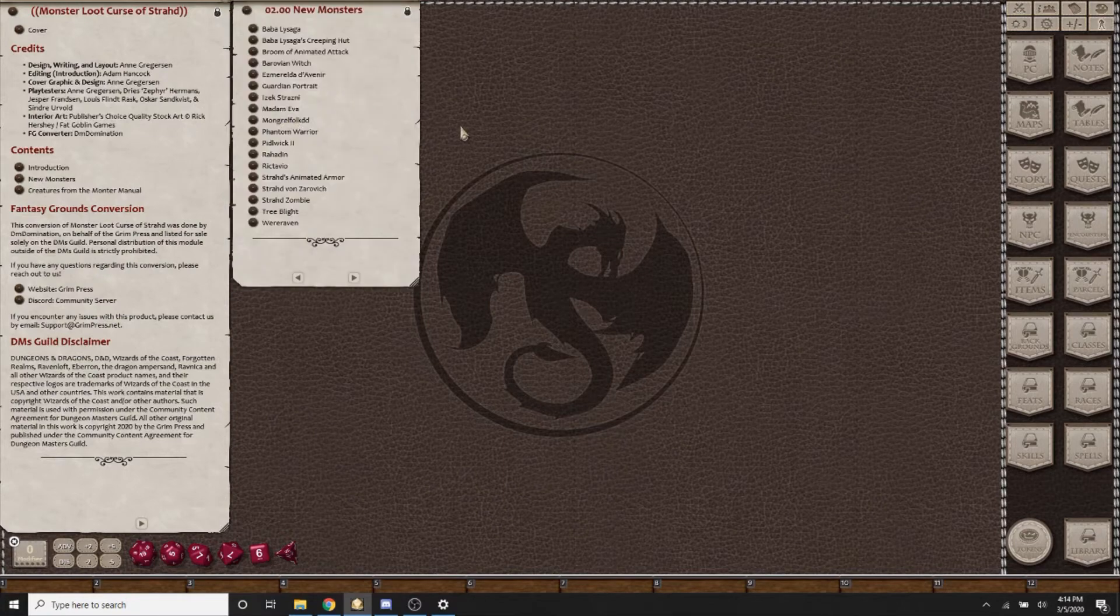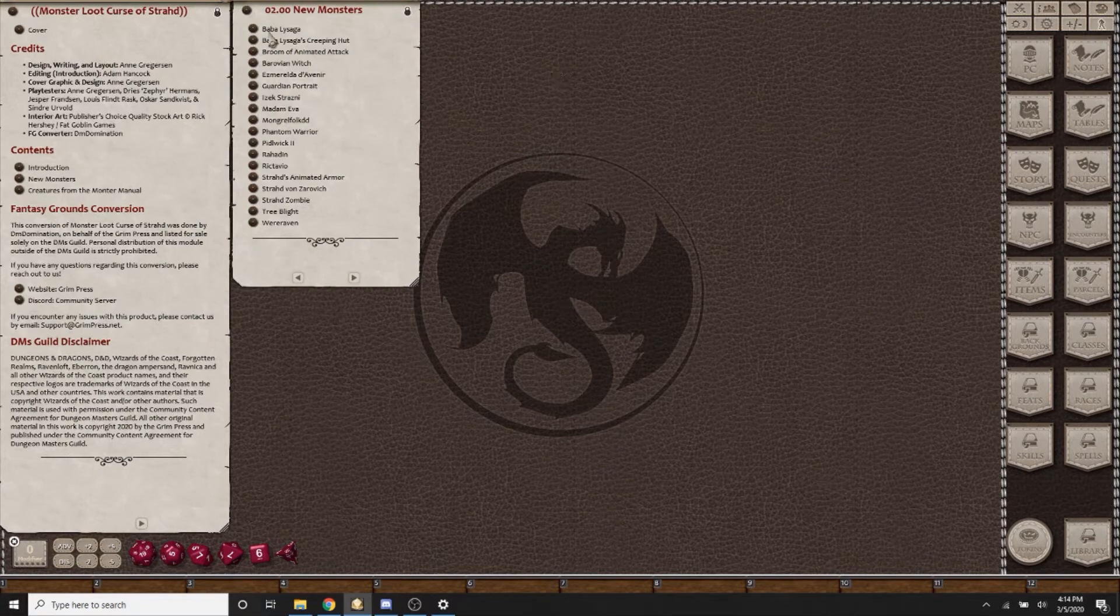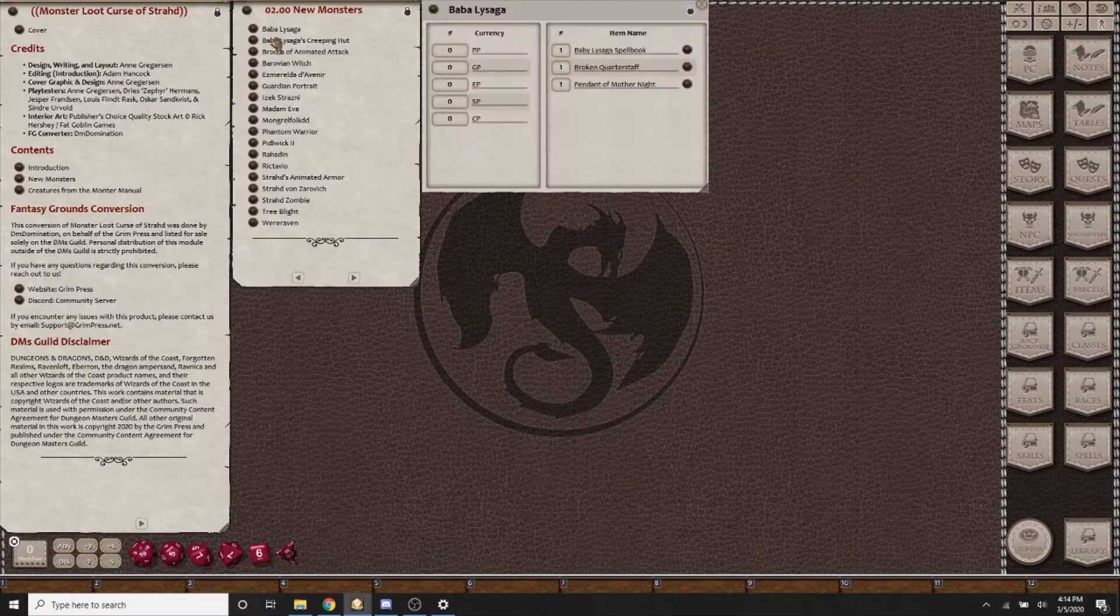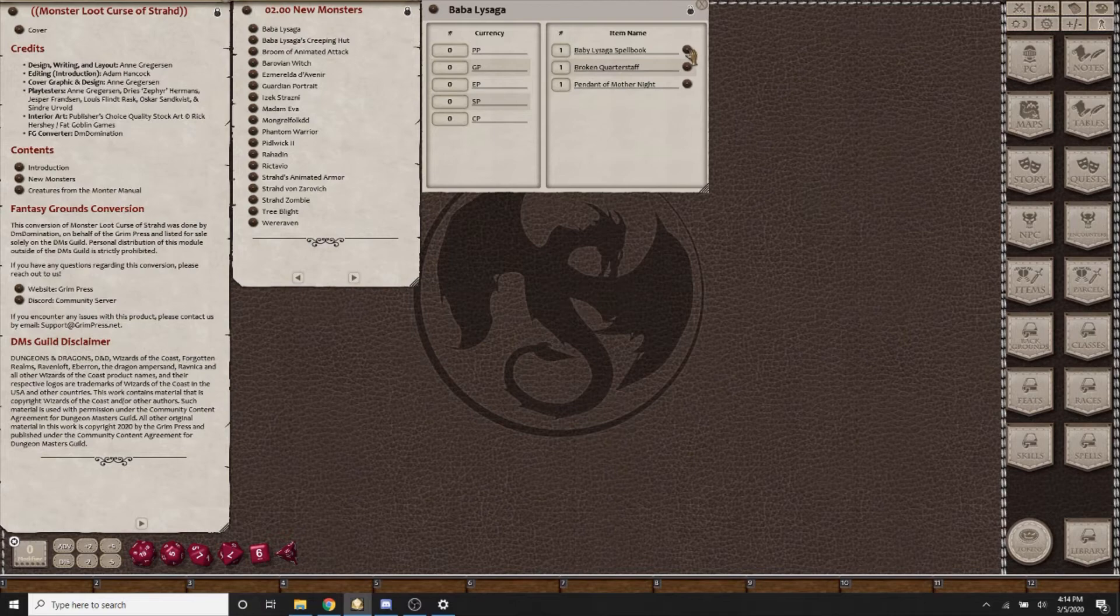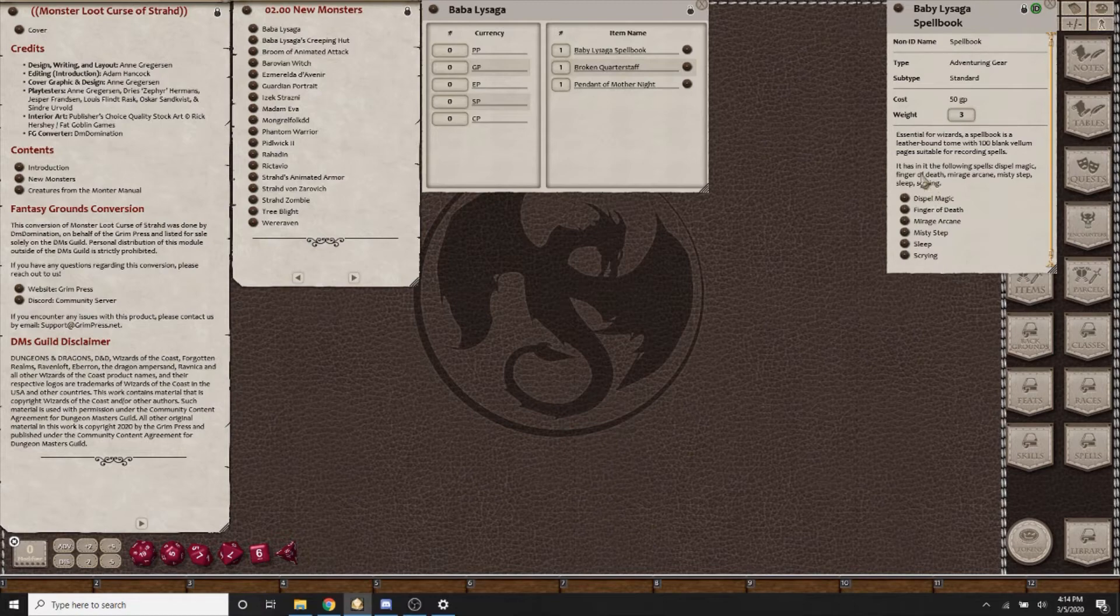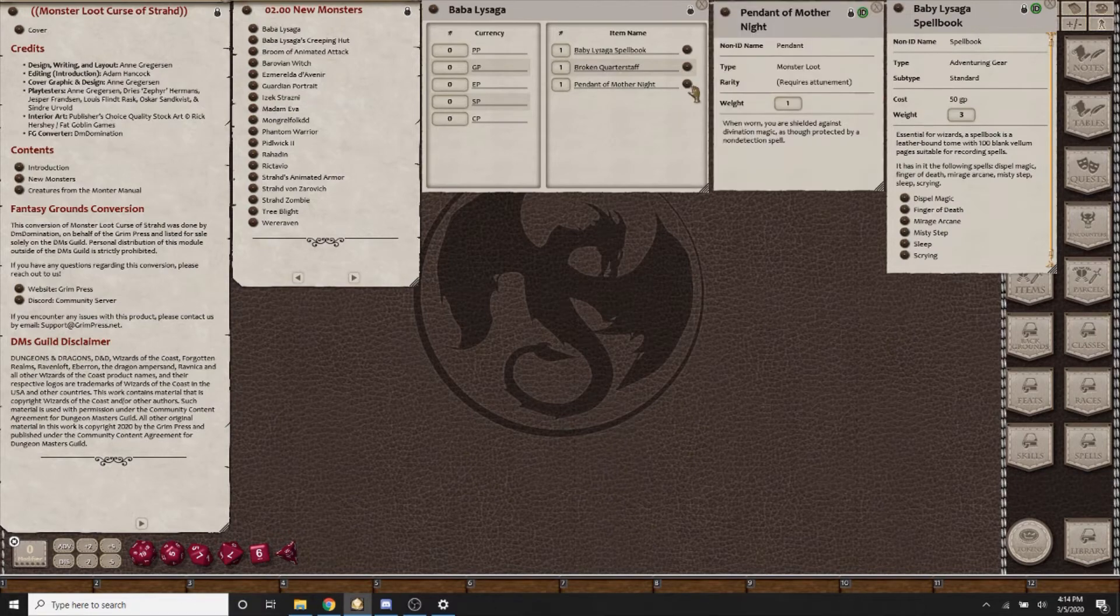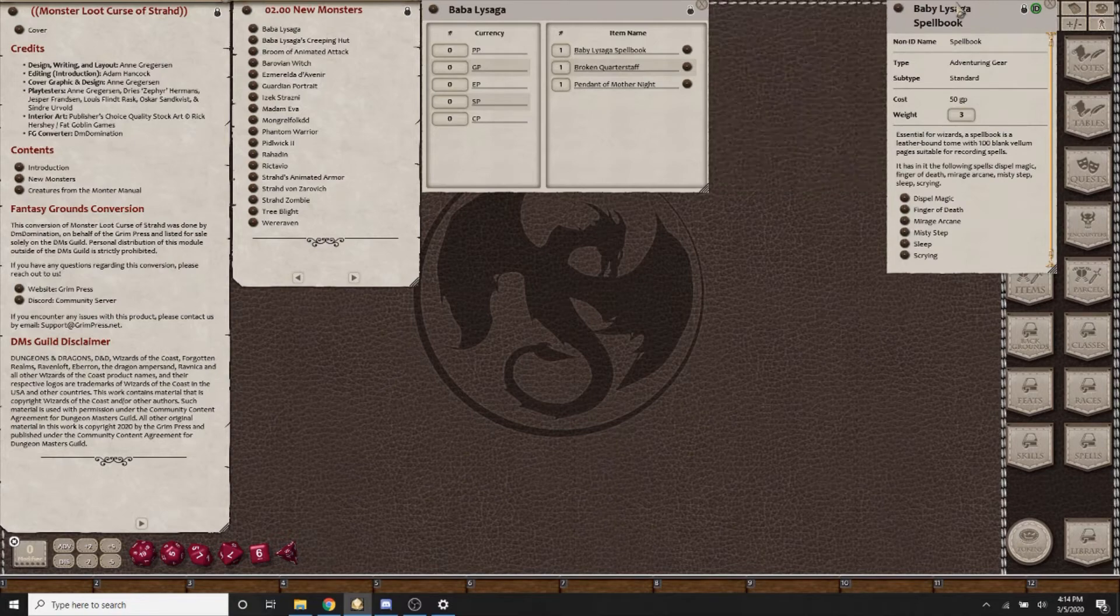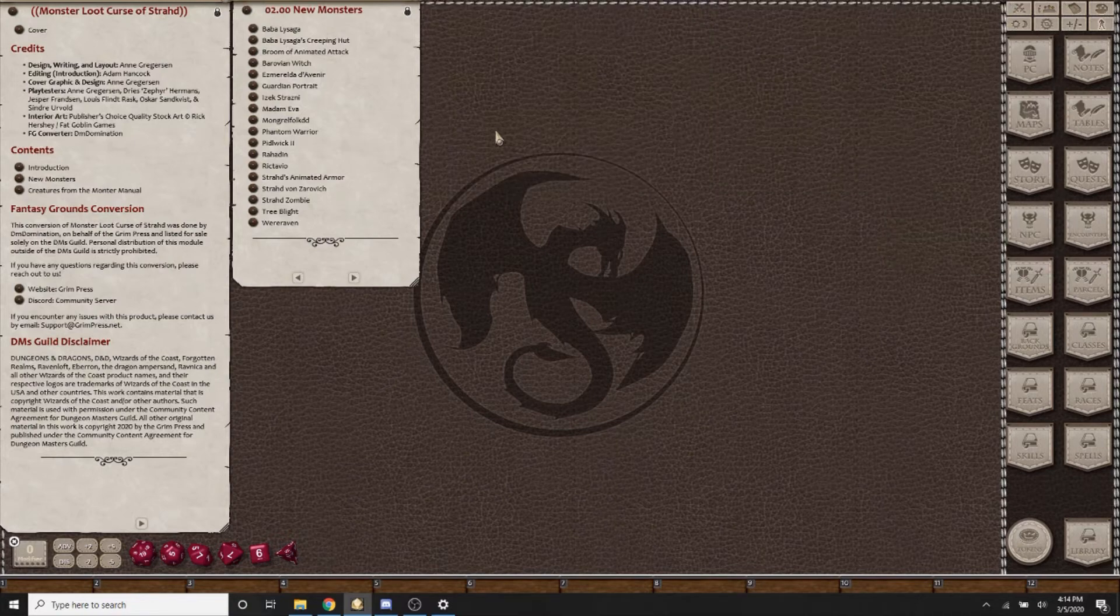Some of the new monsters from the Curse of Strahd story include Baba La Saga. If your players are going to fight her and you kill her, you'll be able to pick up Baba La Saga's spell book, and you will see here that the spells are linked from the SRD module, a broken quarterstaff that was broken during battle, and the Pendant of Mother Knight. These are really good items that your players will be able to take.